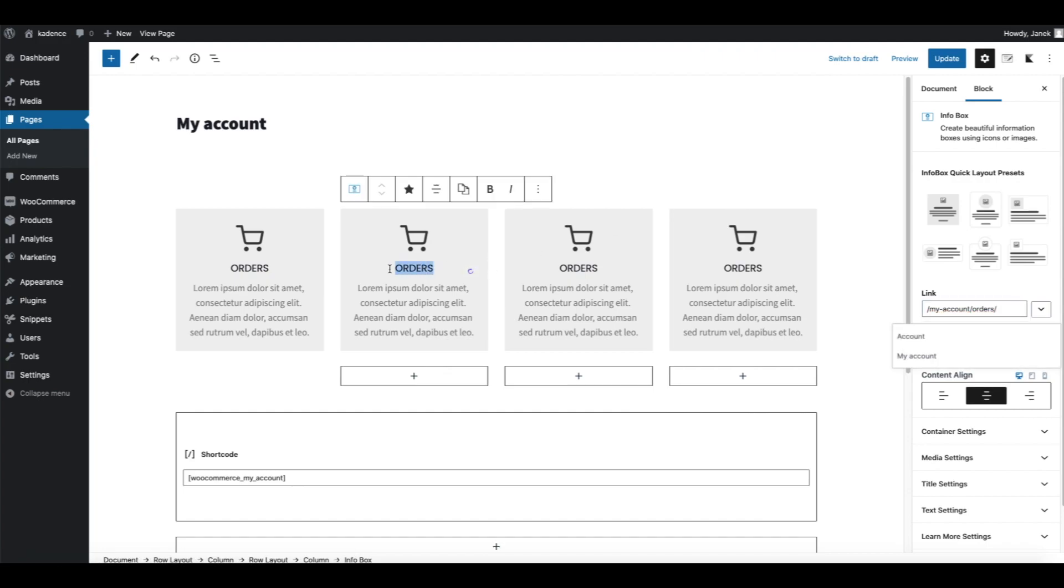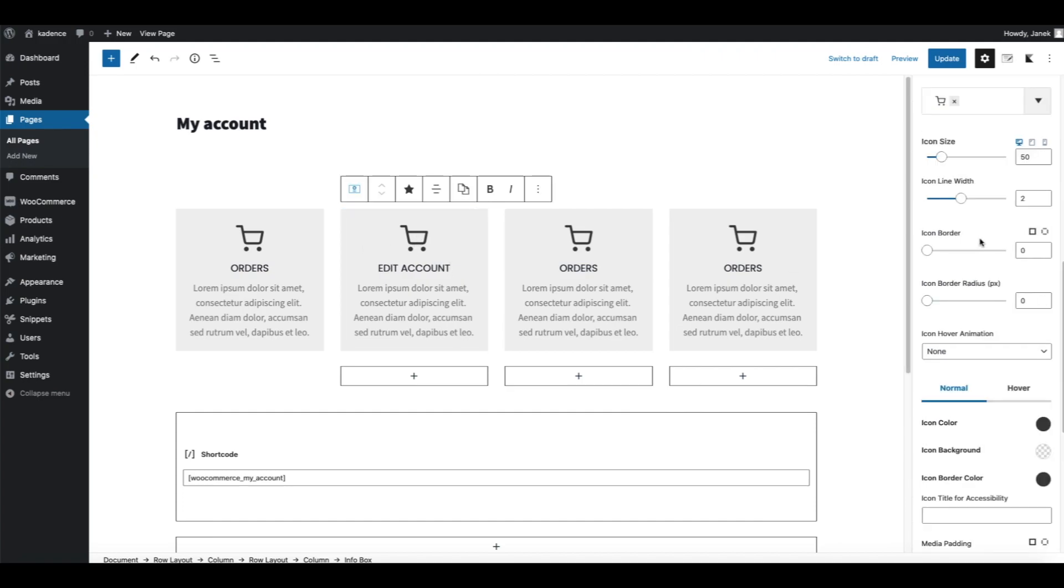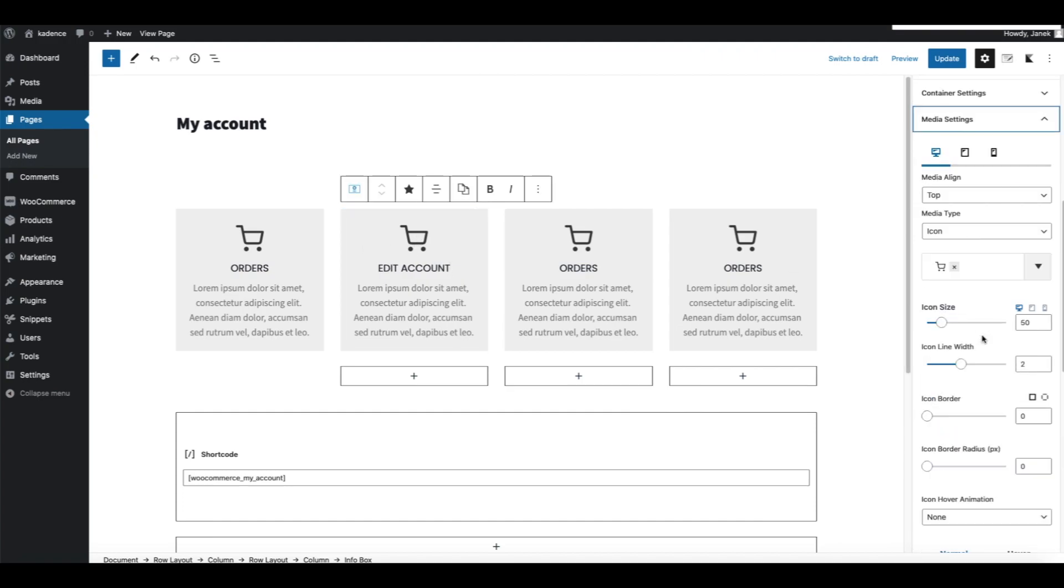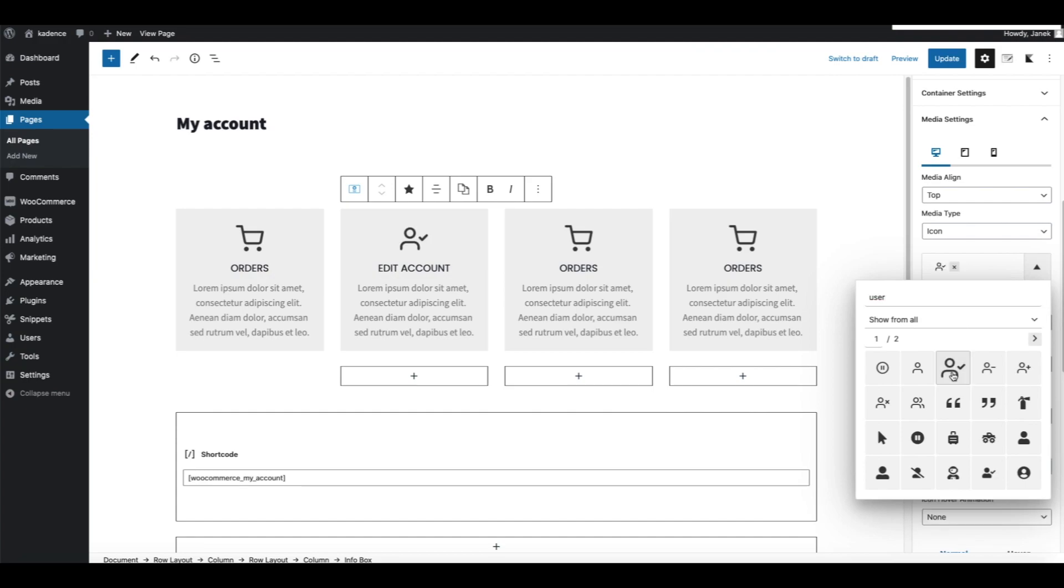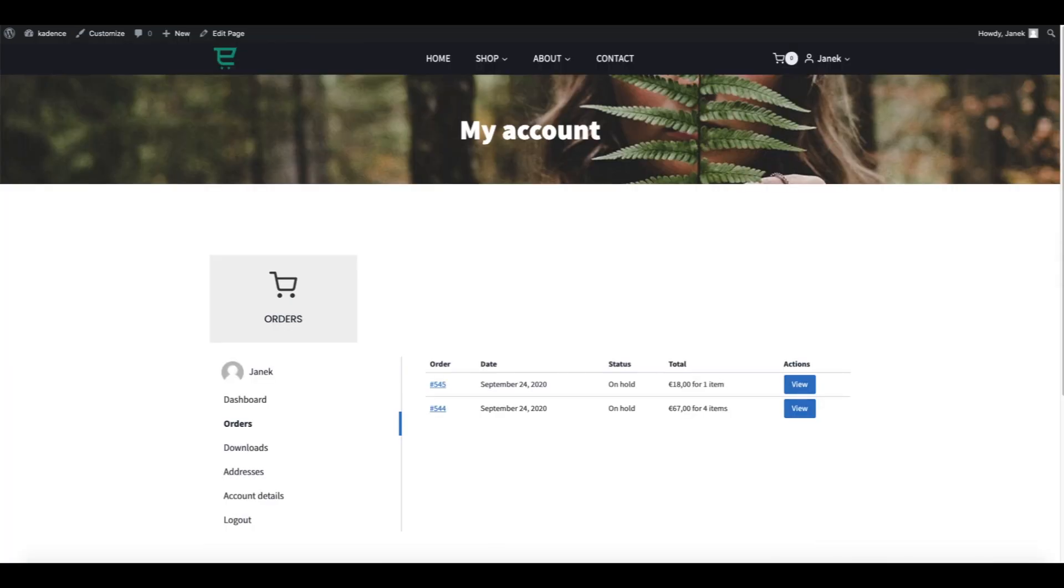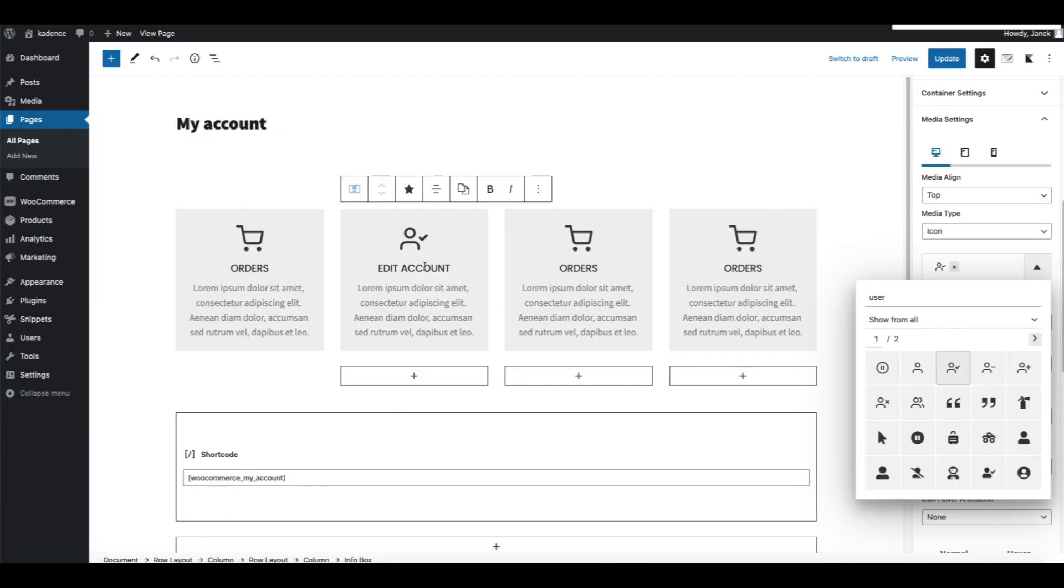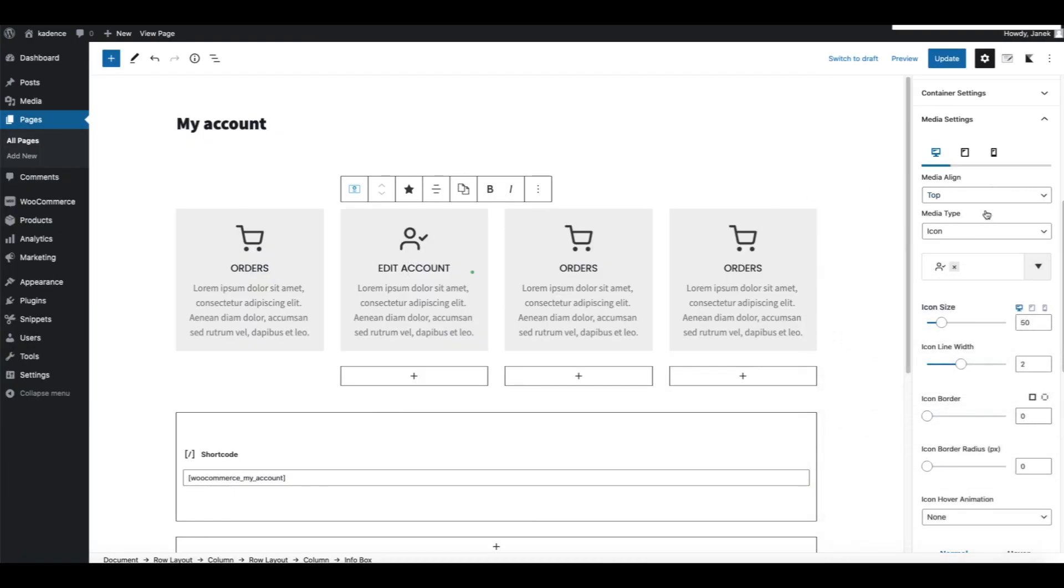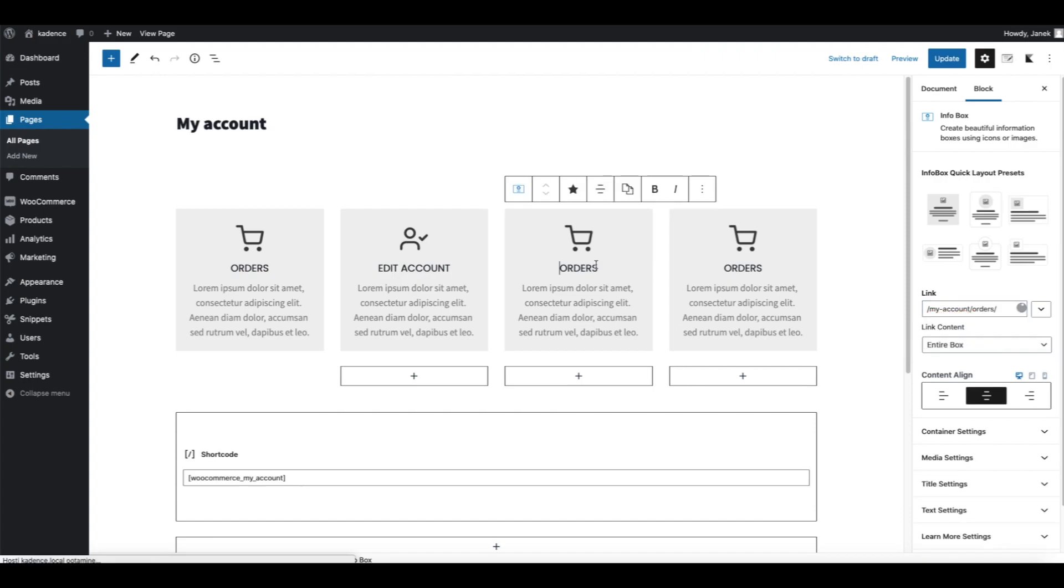Next one, Edit Account, and icon. Let's find the proper endpoint, Edit Account. Just change it for edit-account.